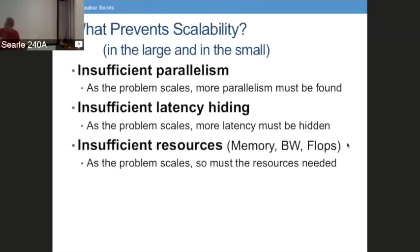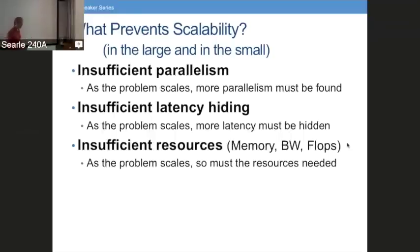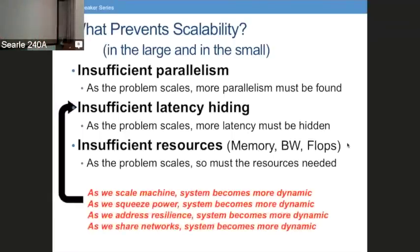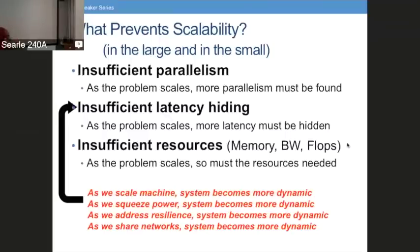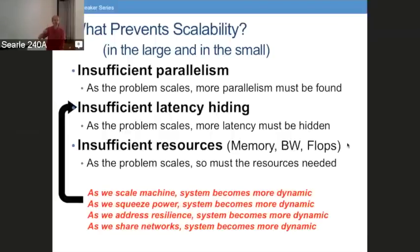This comes back to the problem mentioned earlier about the way we design algorithms: we imagine the machine to be static, we imagine how we divide up the program into chunks of work. As we scale the machine, it becomes more dynamic. As we try to squeeze the power out to make it more efficient, it becomes more dynamic — the turbo boost. If we address resilience, that becomes more dynamic. And of course as we share things, things become more dynamic. So at the core of going big is being able to handle dynamic behavior.